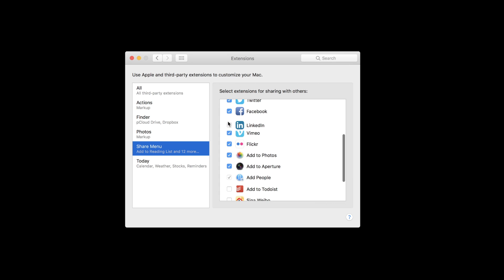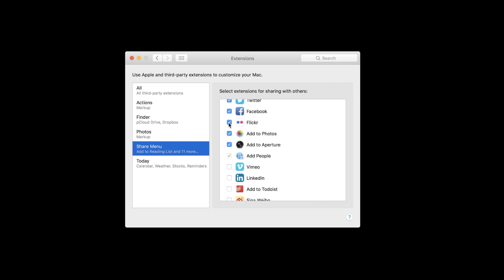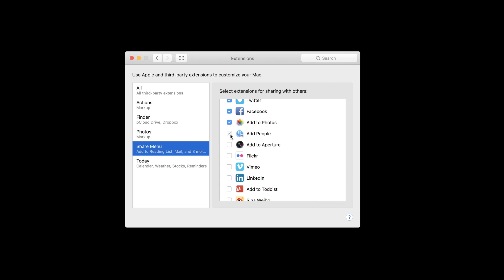The more third-party applications you use or websites you frequent, they will likely ask if you'd like to install an extension on your Mac to stay up to date with new content. These are completely customizable to your liking, so go through this menu and choose which boxes you'd like to have checked and available.